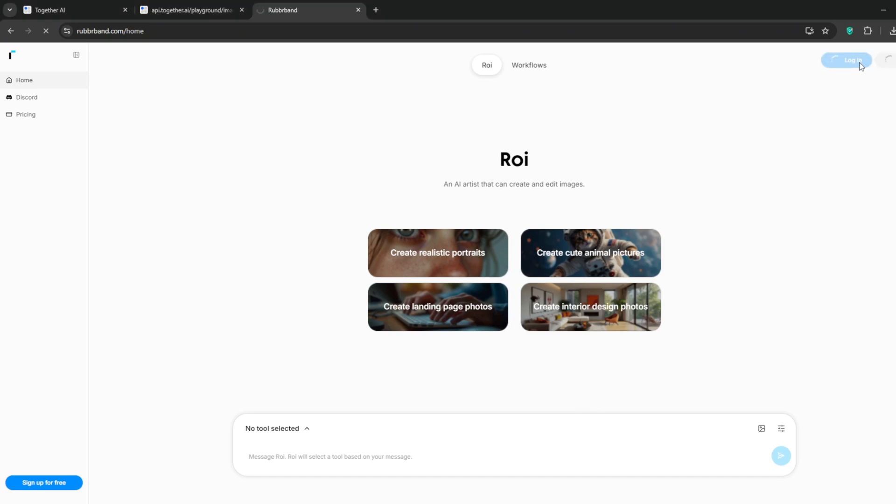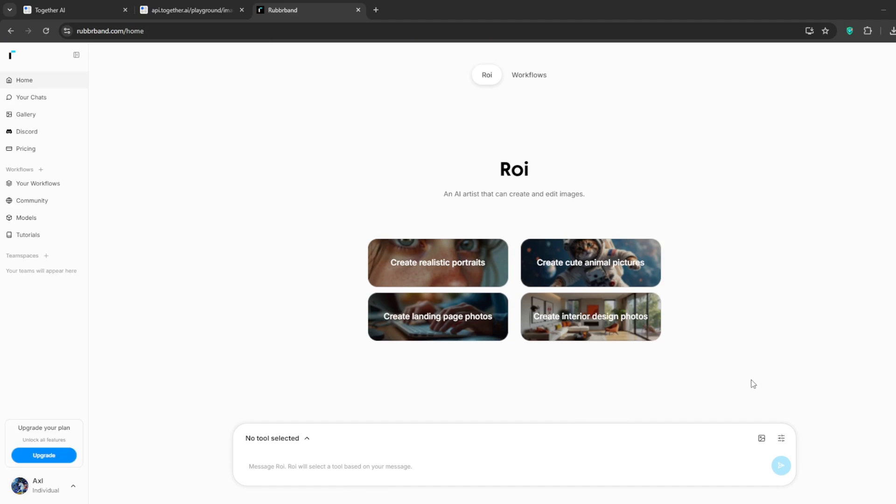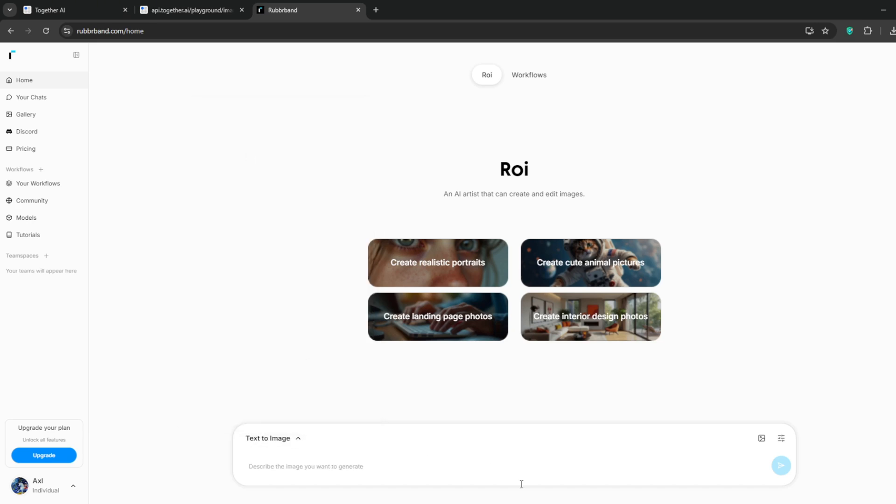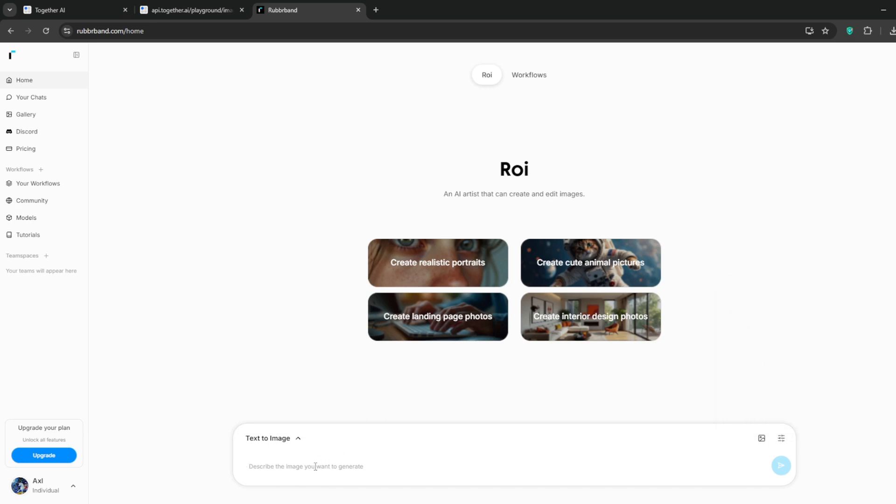To do that, just create a new tab and search for rubberband.com without the E. The link is in the description. It should take you to this interface where you can sign up. I'll log in with my Google account. When done you can see that it's like our common text to image generator. Go to where it says no tool selected and simply select text to image generators.